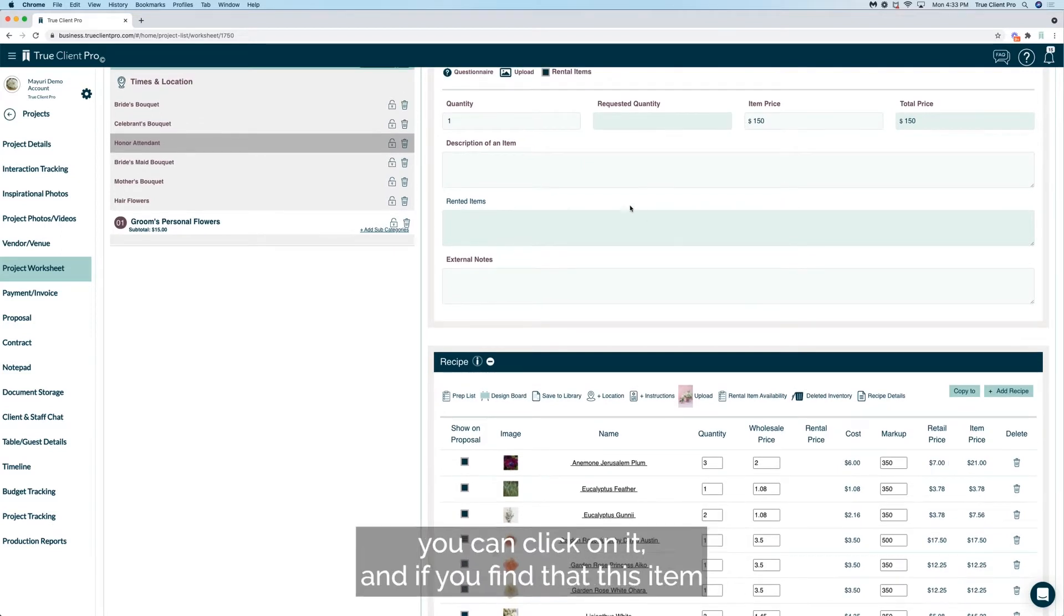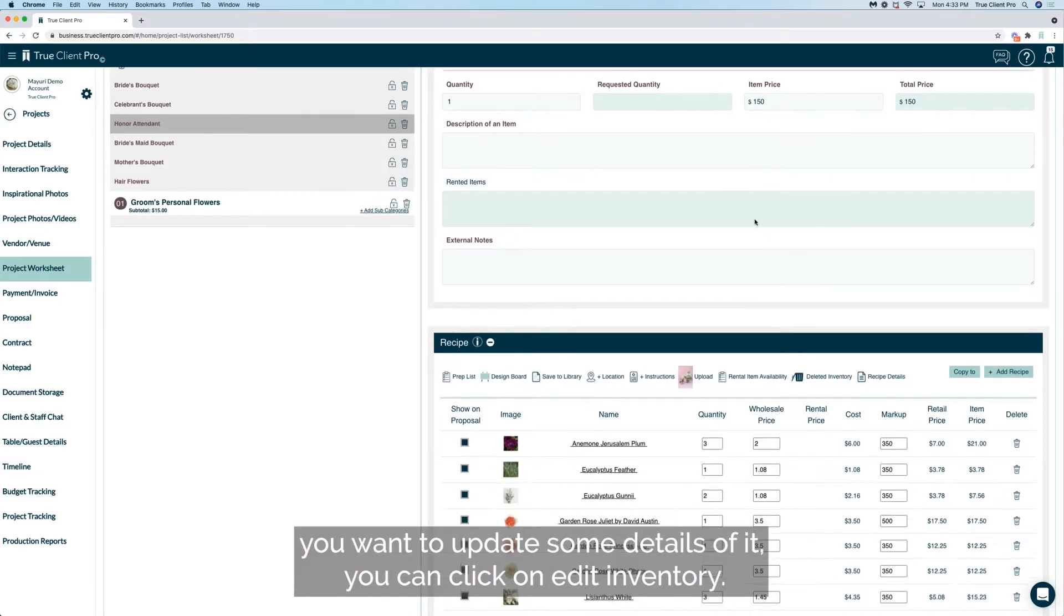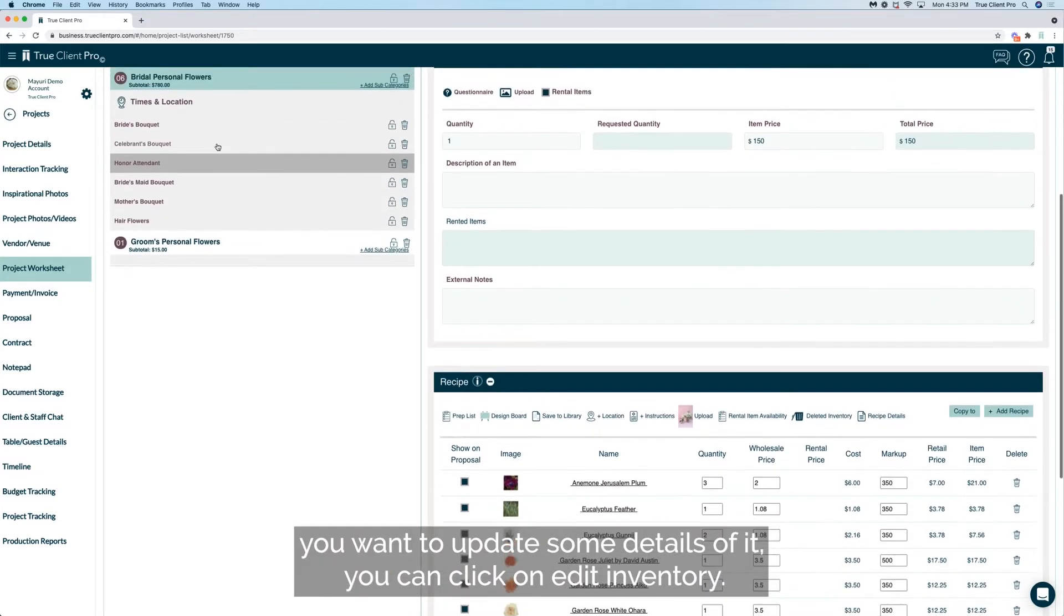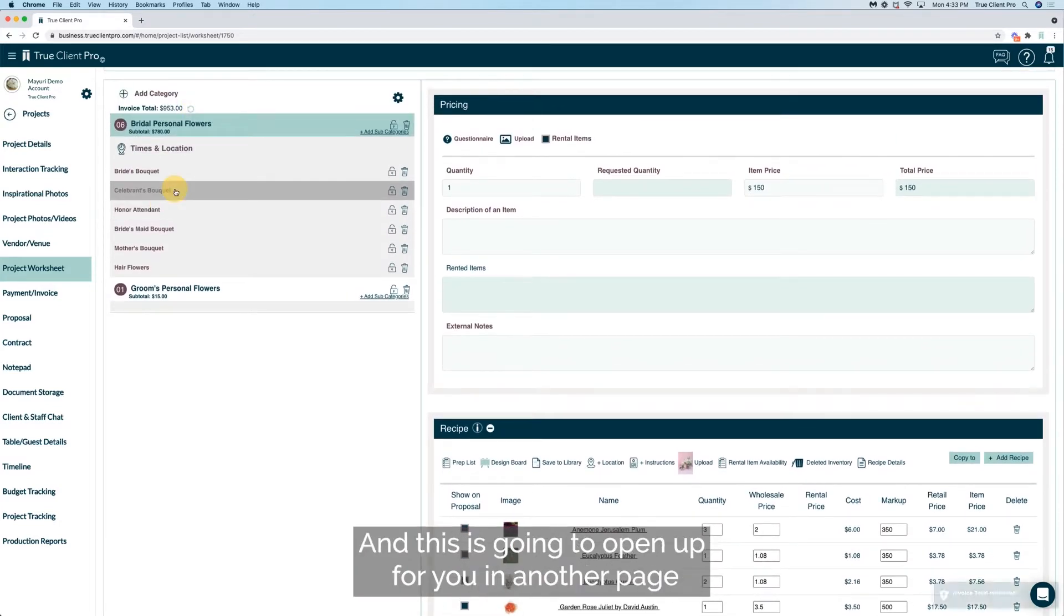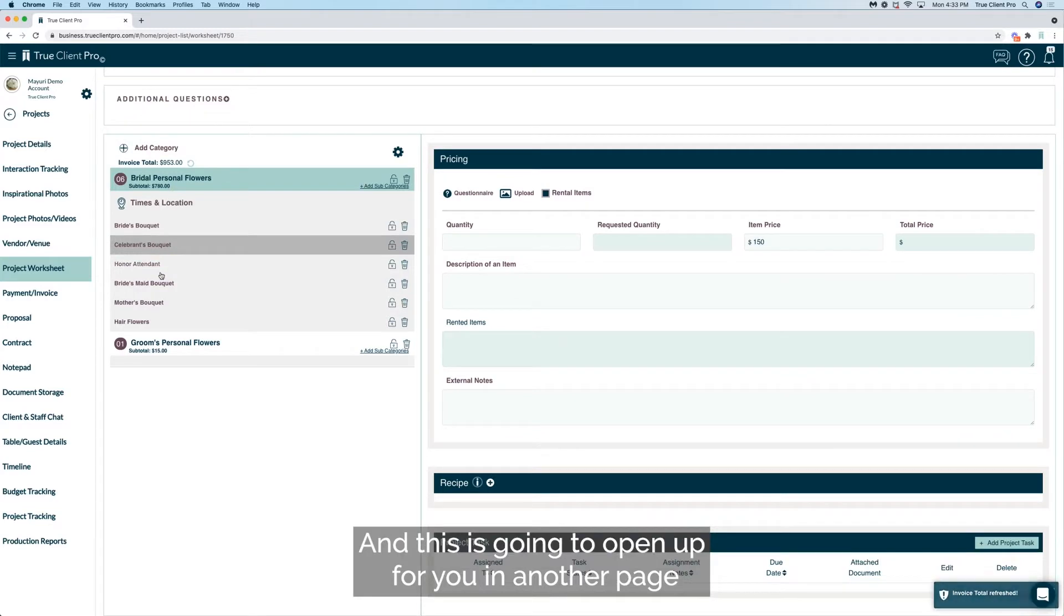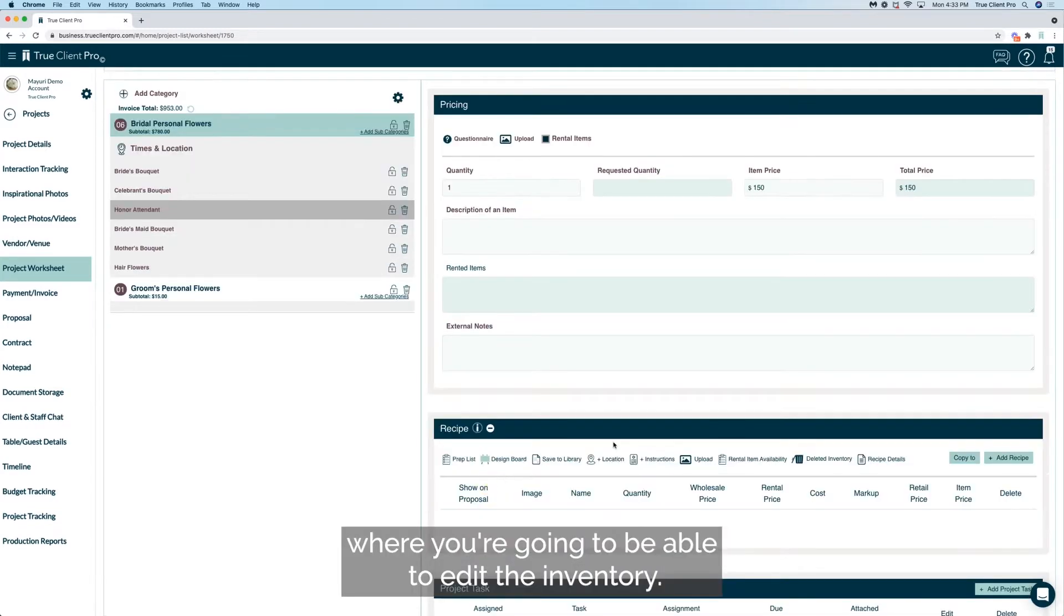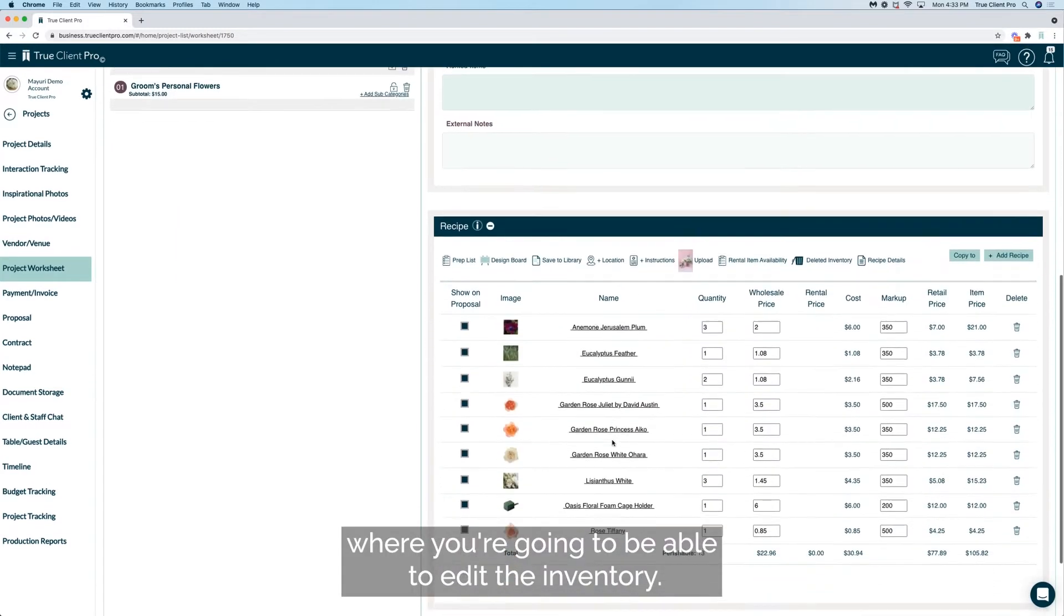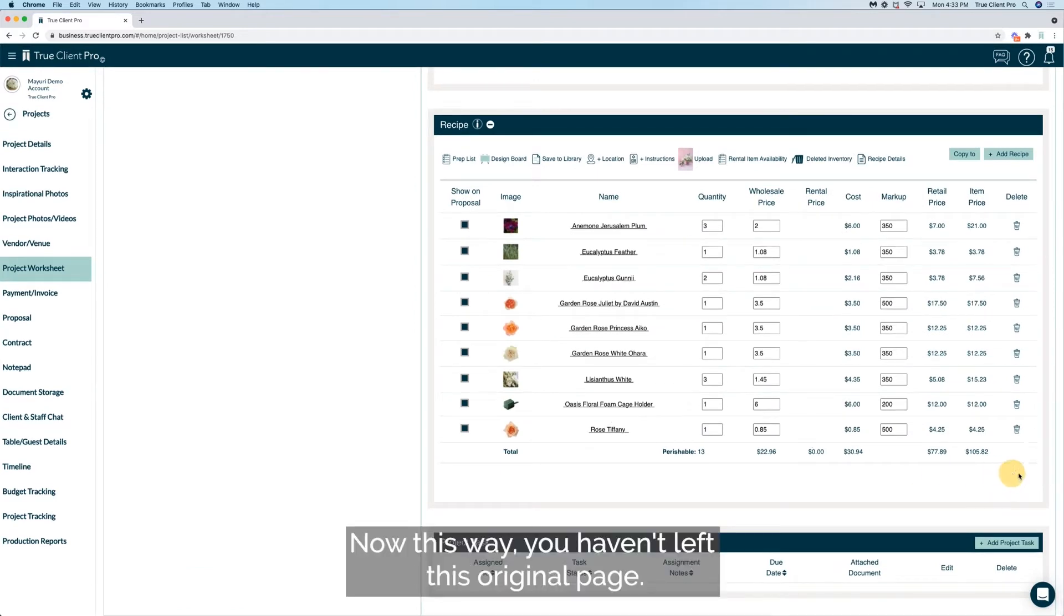If you wanted to see more details about a particular flower, you can click on it. And if you find that this item you want to update some details of it, you can click on edit inventory and this is going to open up for you in another page where you're going to be able to edit the inventory. Now this way you haven't left this original page.